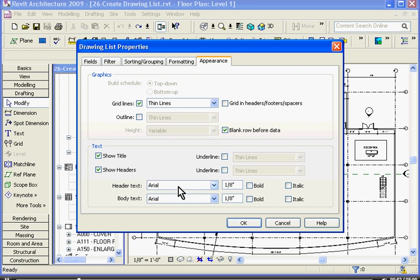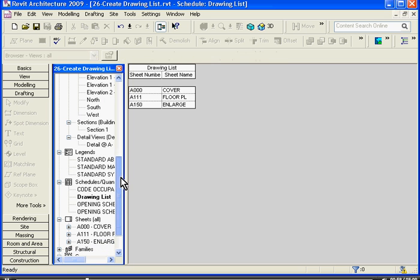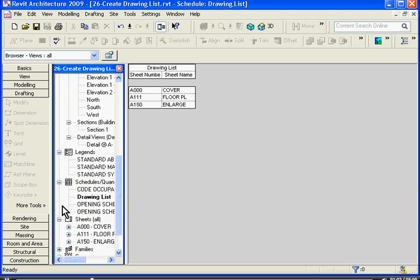When you click OK, it will bring you into the drawing list view. And you can see in the browser window to the left, a drawing list has been created in the Schedules and Quantities category.